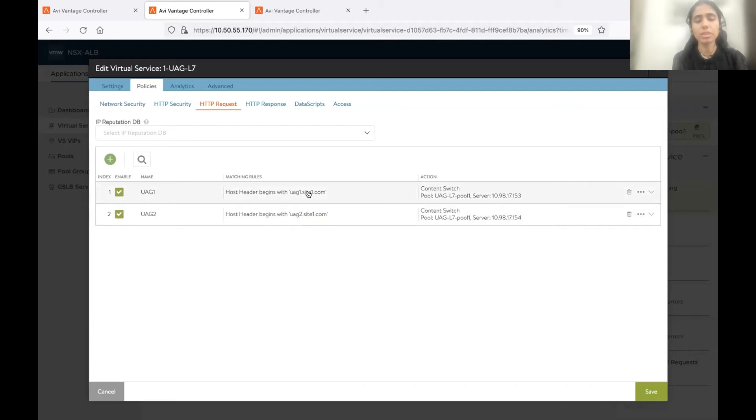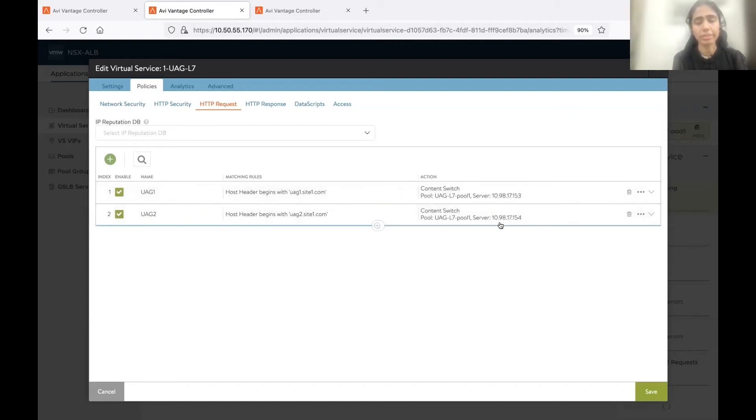So basically, depending on the host header, we are sending the traffic to one of the UAG servers. Once this is done, my L7 configuration is complete.